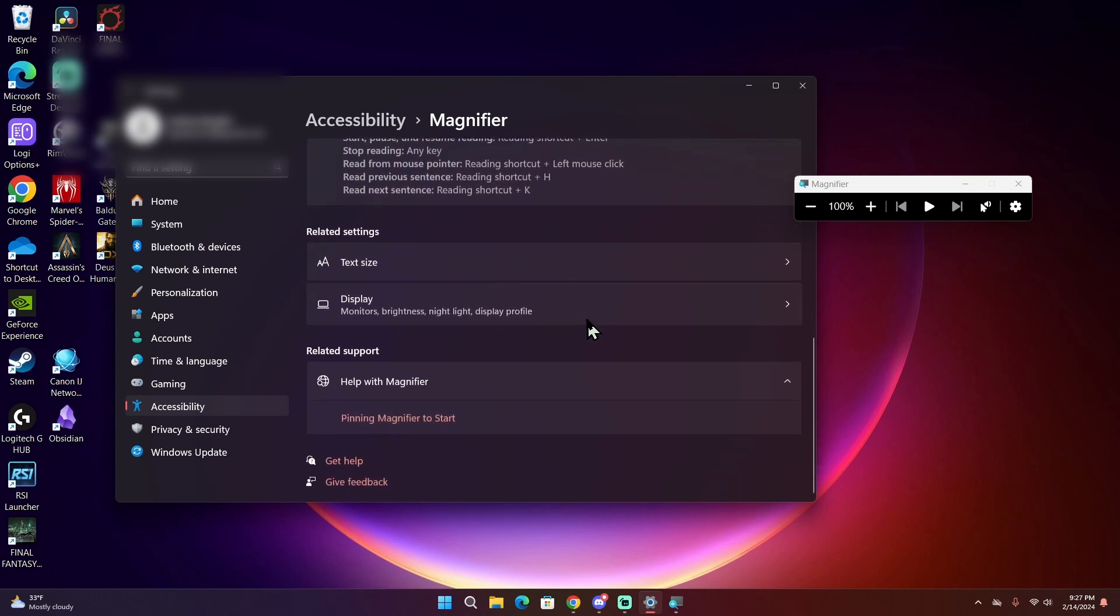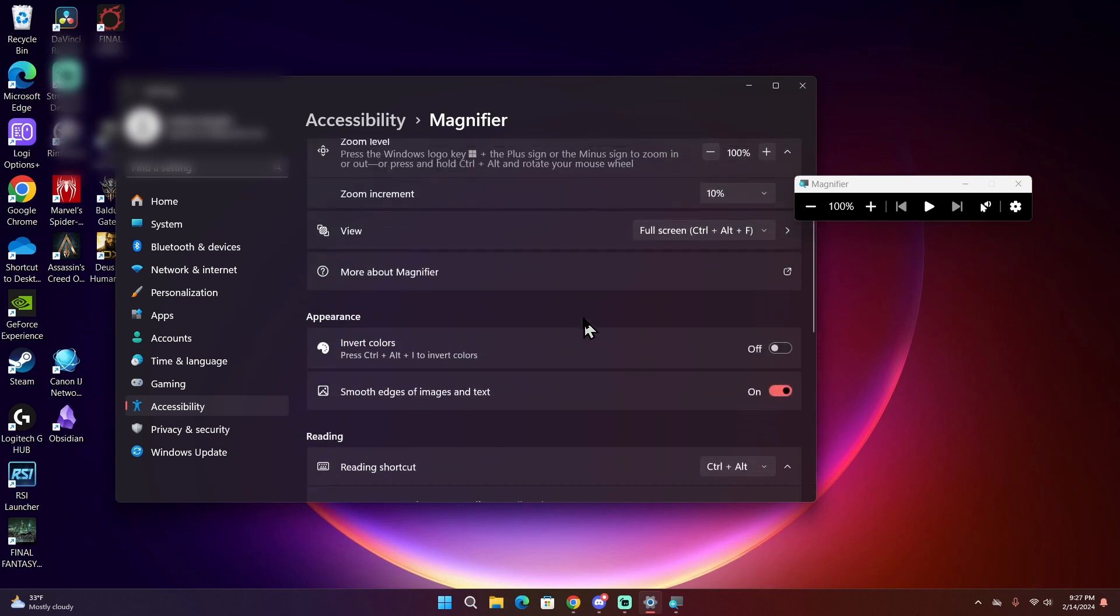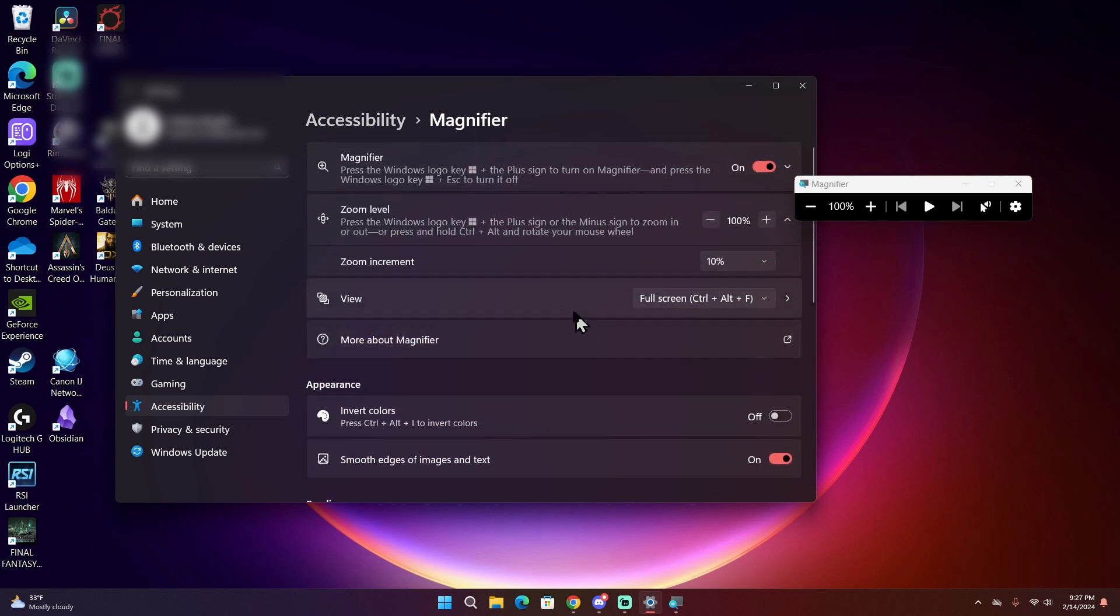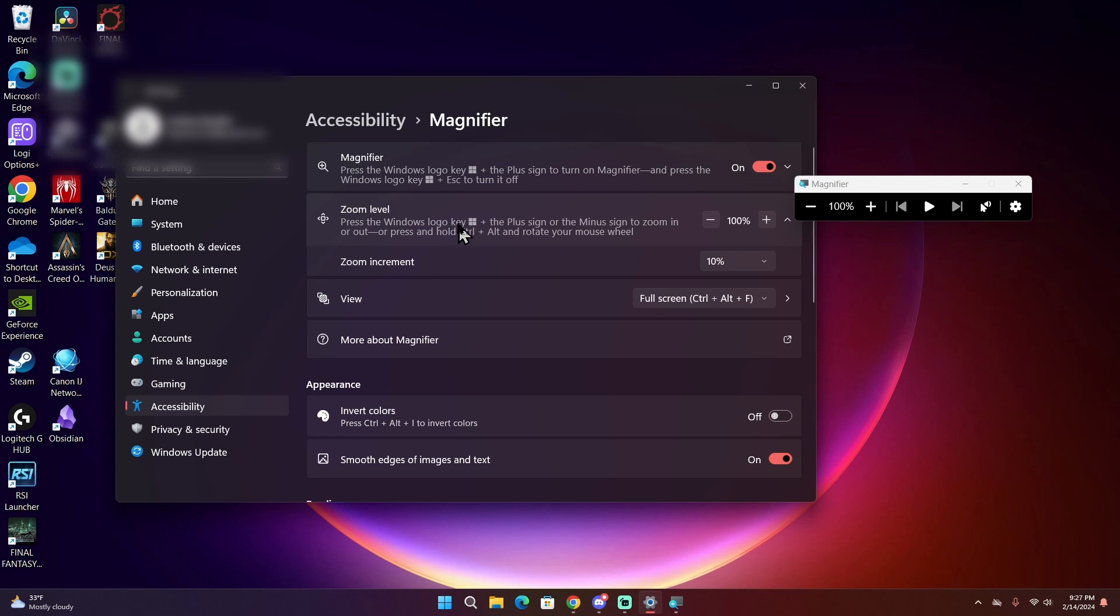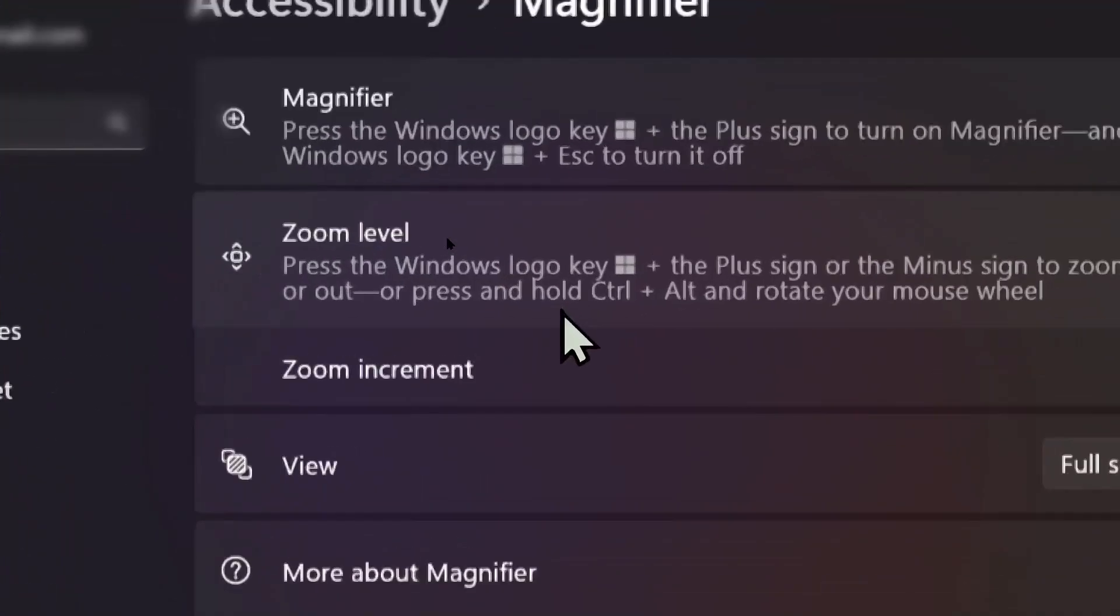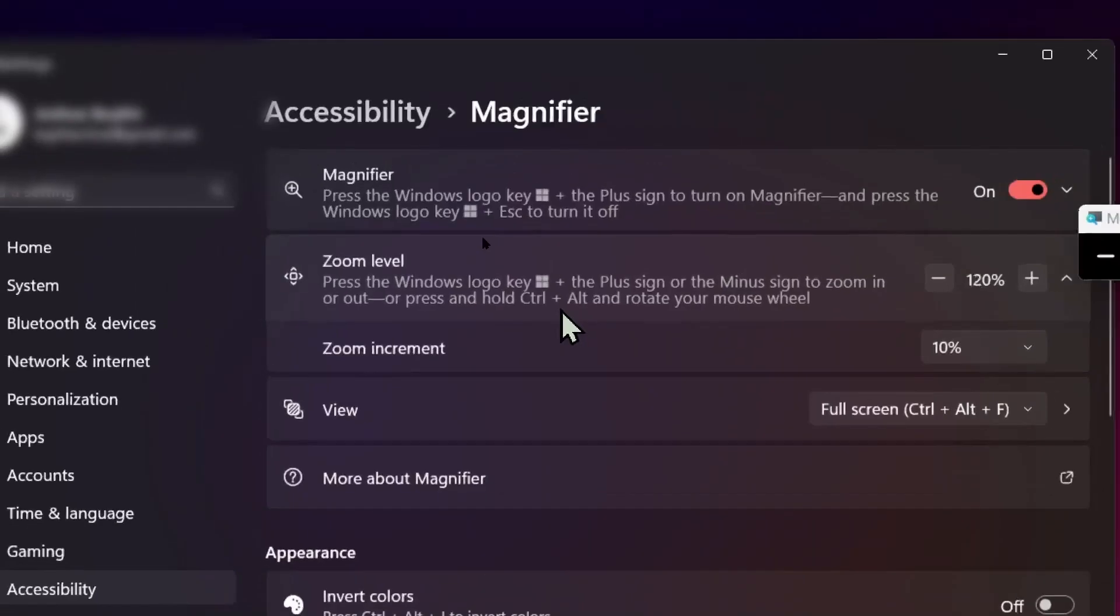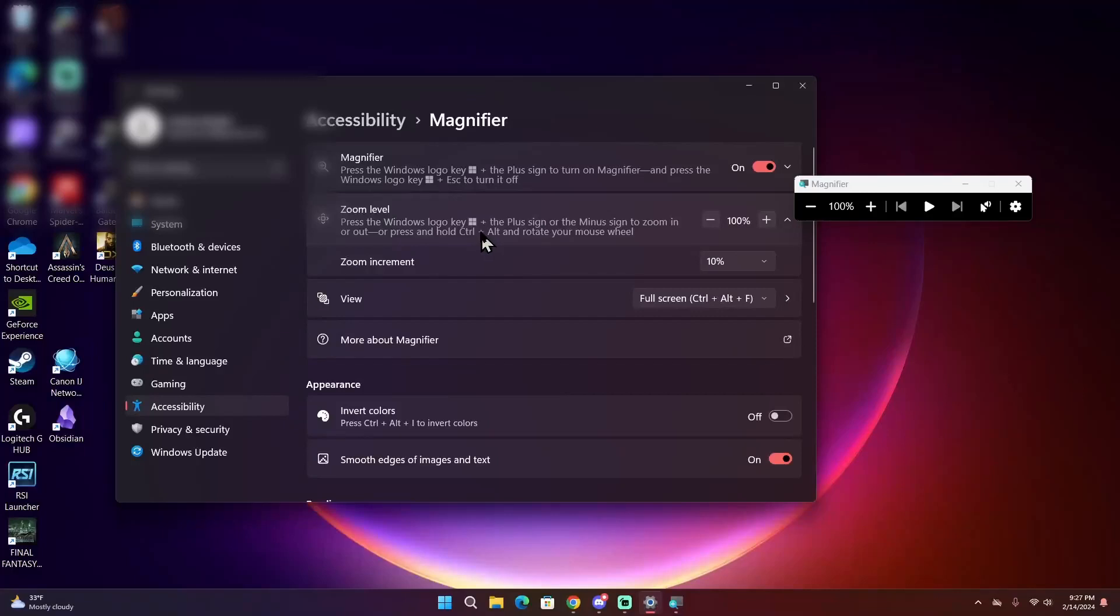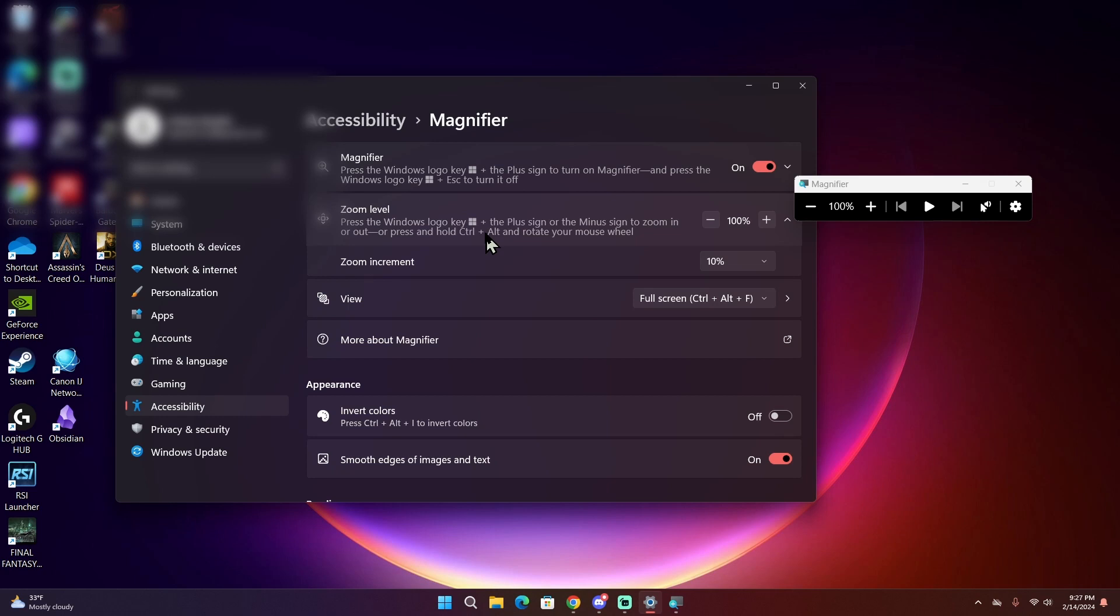And those are all the options for Magnifier. As you probably noticed throughout the video, Magnifier is a very bare bones program, is very simplified. However, the options are here for you to customize it in certain ways. It is a screen magnifier, so all it does is magnify the screen. In it being so simple and having these simple options, that makes Windows Magnifier an easy to use program for those who want to use it.